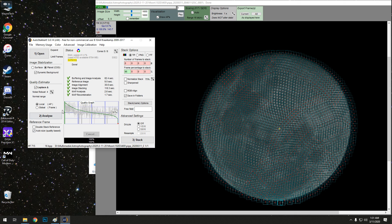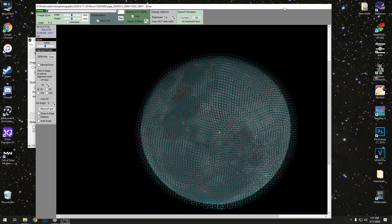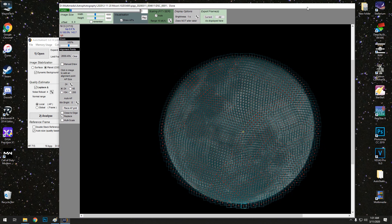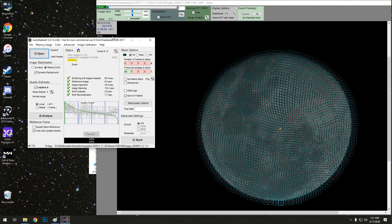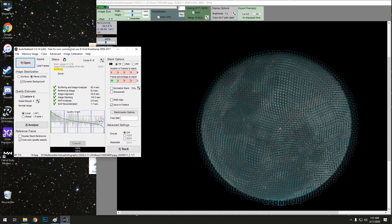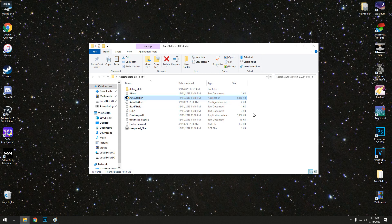Alright, I don't know what the quality graph means, but that's there. Our image is stacked. We can close out of AutoStakkert completely. We're done with this.